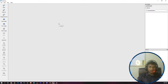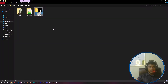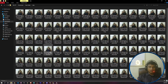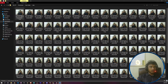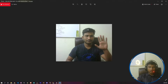Before starting the annotation, I just want to show you the data. These are the images I have collected — it's a sign language detection dataset. If I open the images, you will see some sign language activity. You can collect your own data — it doesn't have to be sign language; you can collect any data you want for object detection.